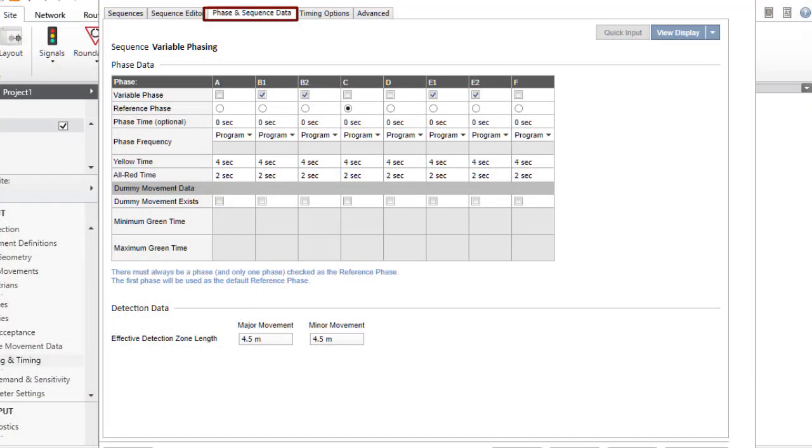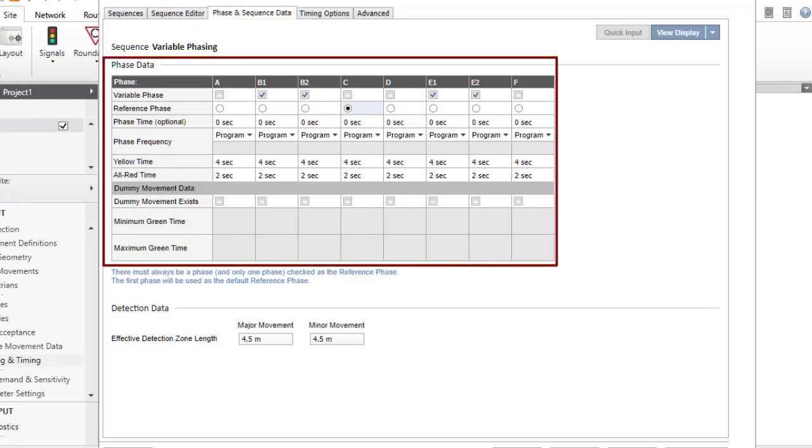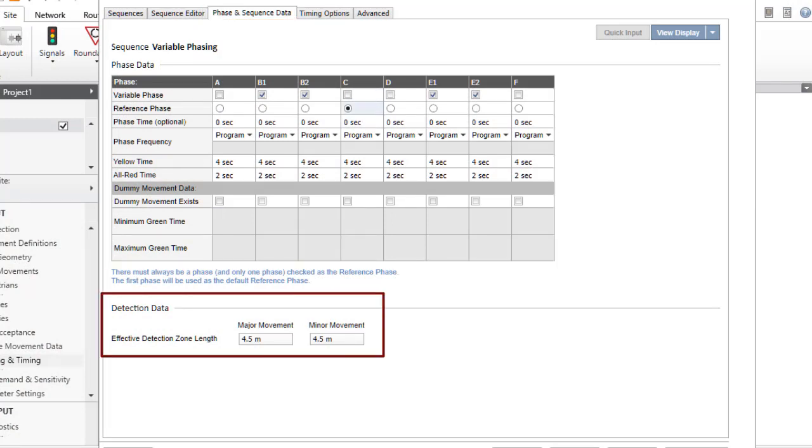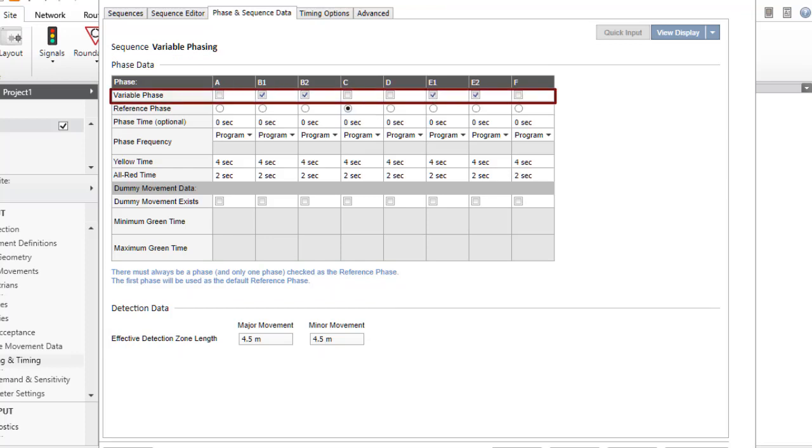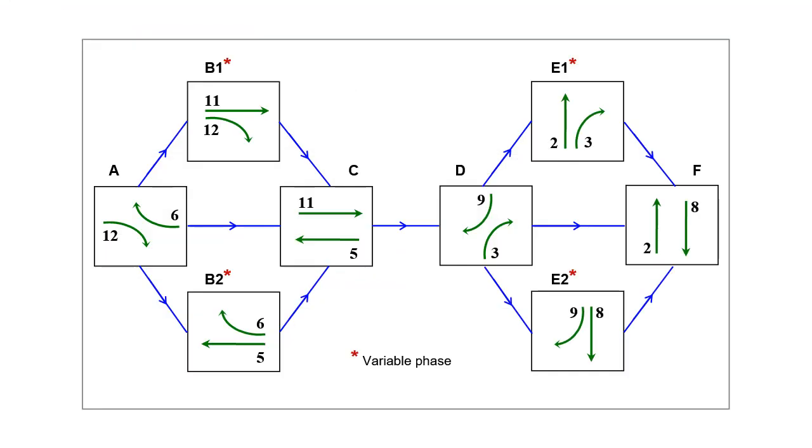The Phase and Sequence Data tab includes the Phase Data and the Detection Data sections. If the Variable Phase checkbox is checked for one or more phases, the sequence will be treated as a variable phase sequence. The program will analyze all possible phase sequences with variable phases, included and not included, and will choose a representative sequence corresponding to the demand volumes.